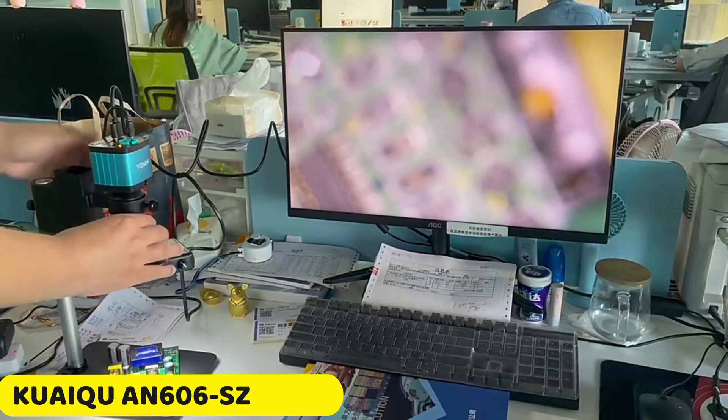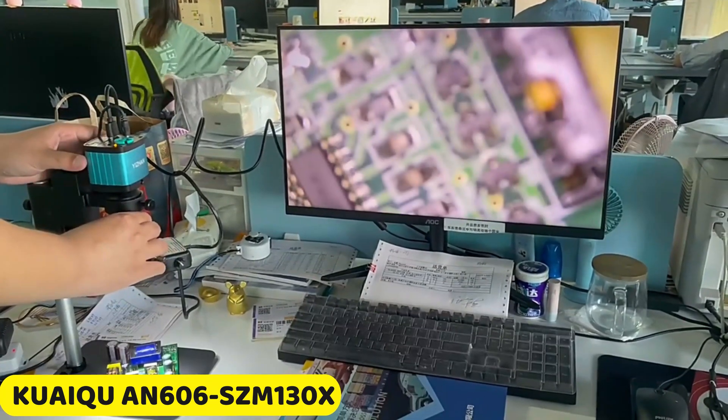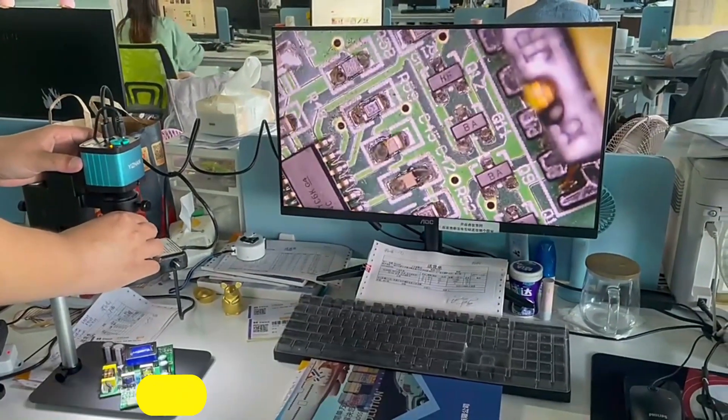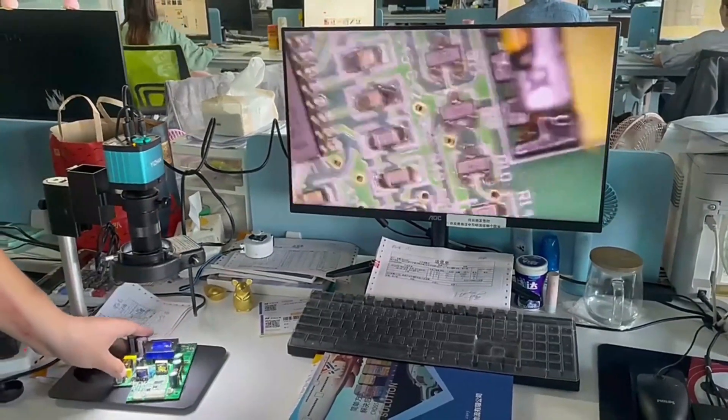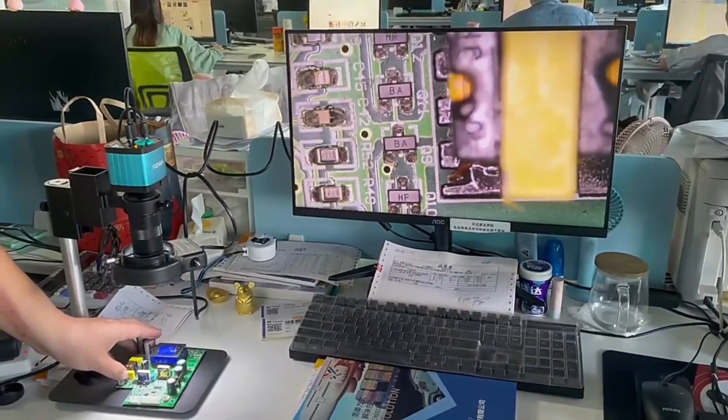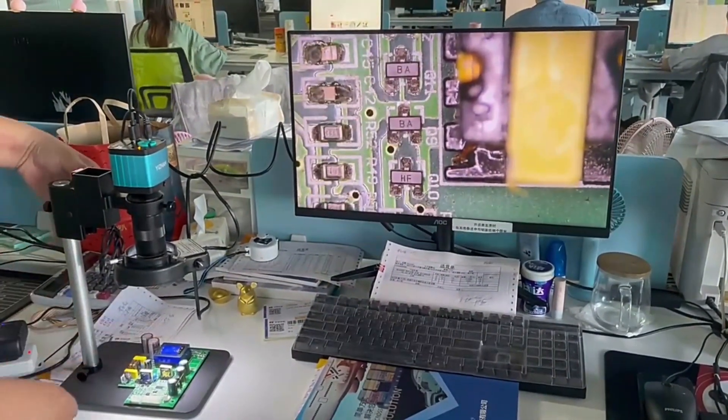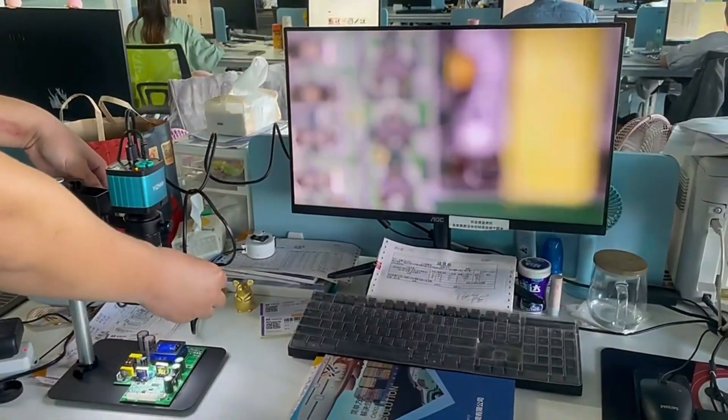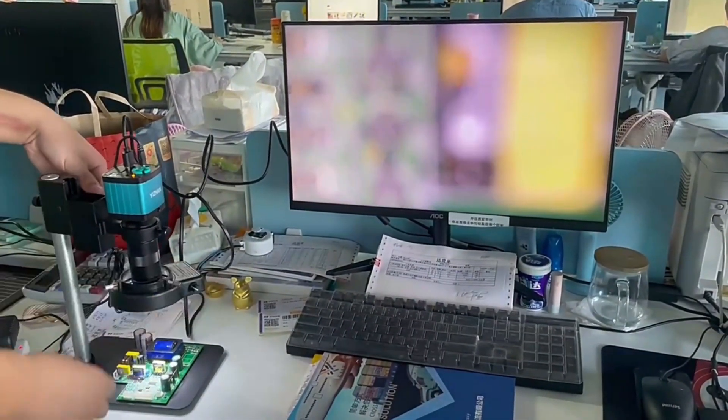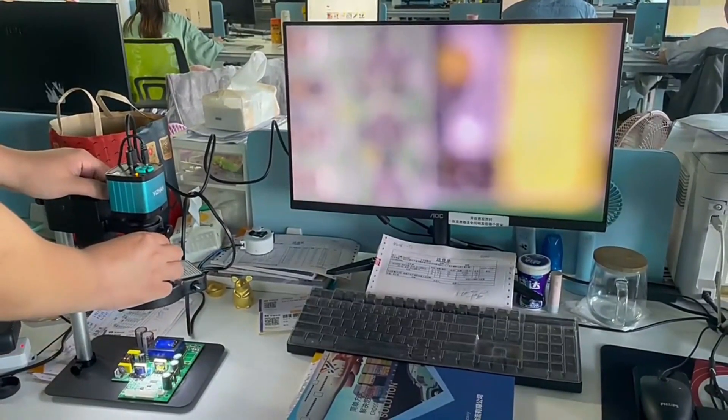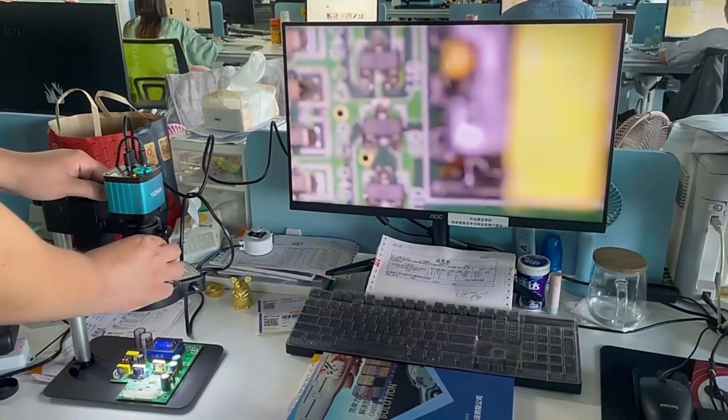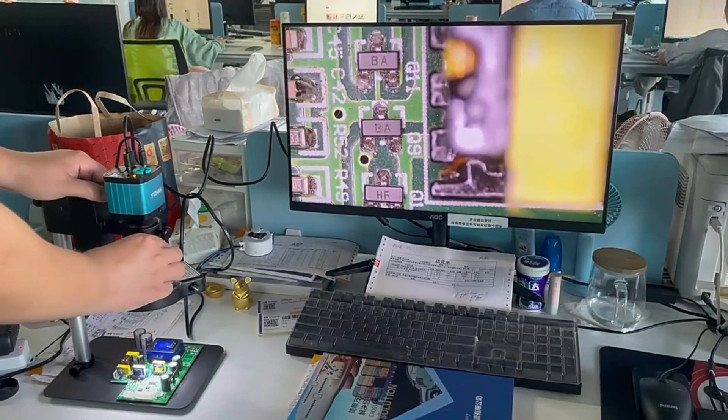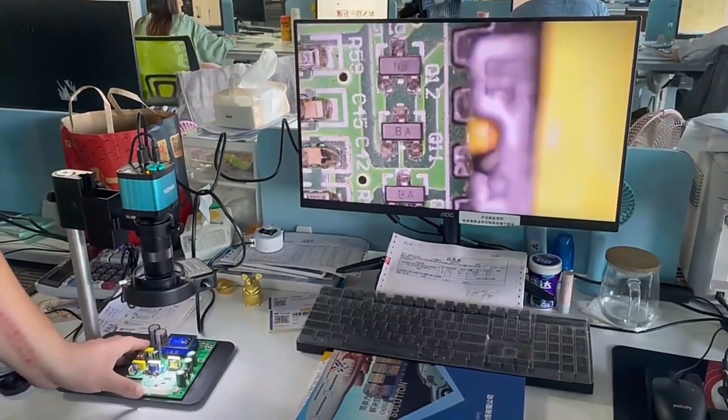Number 5: KUIKU AN-606SZ-M130X Digital Microscope. The KUIKU AN-606SZ-M130X Digital Microscope is a versatile tool with an impressive working distance of 50mm to 155mm, making it suitable for various tasks. Its zoom C-mount lens with a magnification power of 8x to 130x provides clear images, making it suitable for both professional and hobbyist use.